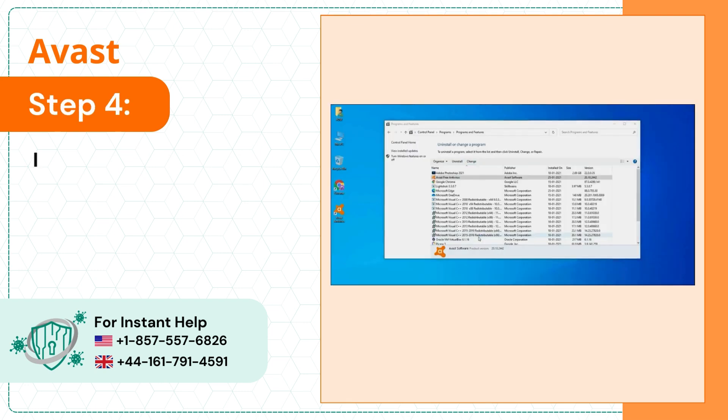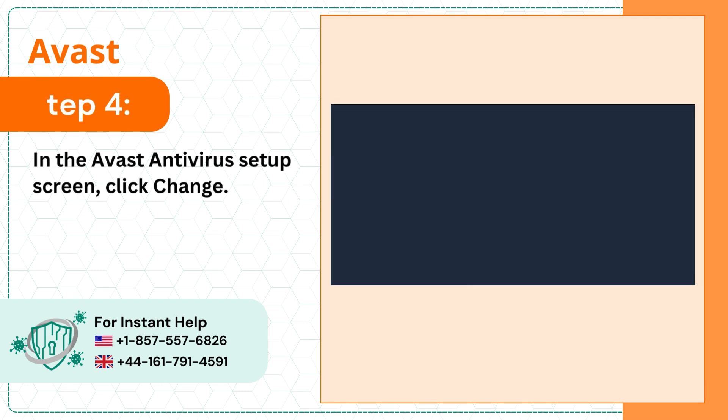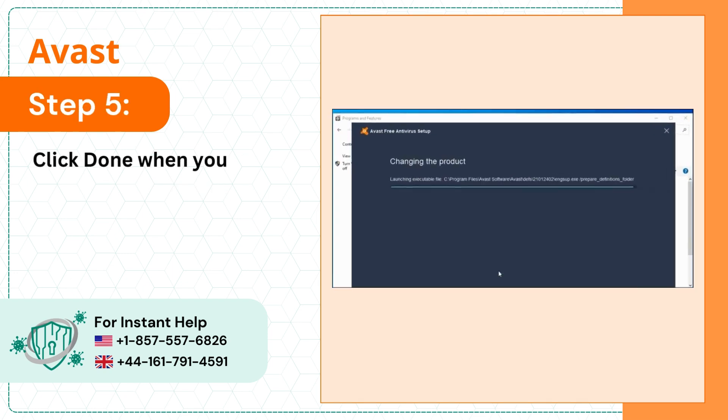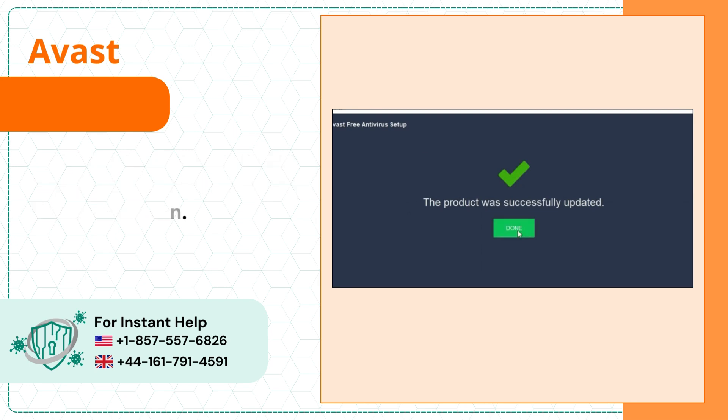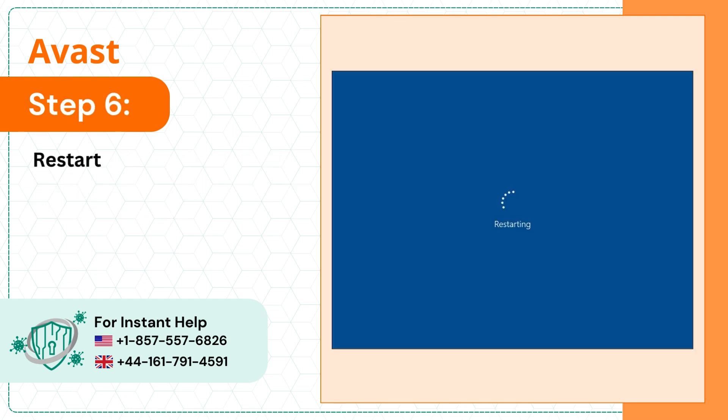Step 4: In the Avast antivirus setup screen, click change. Step 5: Click done when you get the product was successfully updated screen. Step 6: Restart the computer.